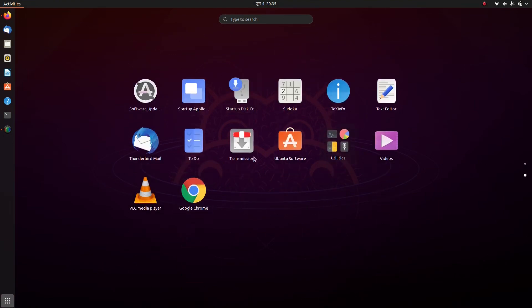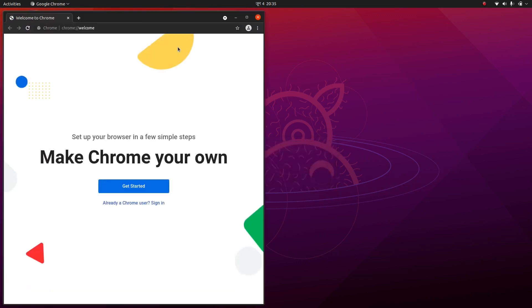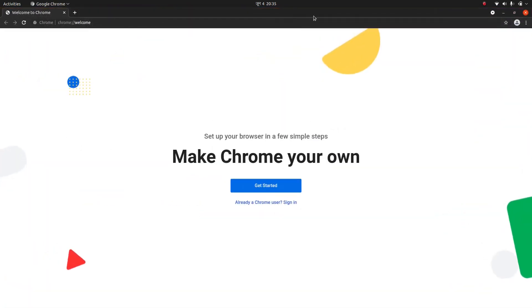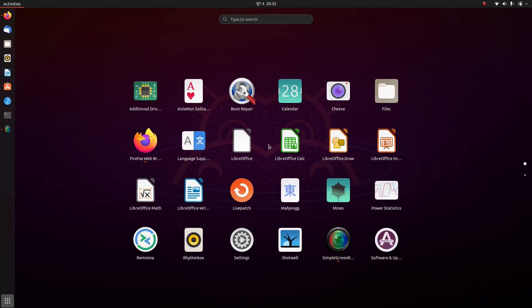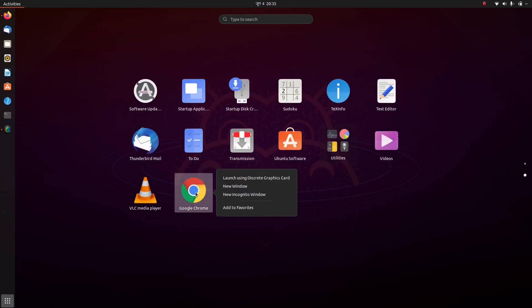Here's Google Chrome. I want to make it my default browser. Since I'll be using Google Chrome frequently, I'll add it to Favorites so it appears in the dock.